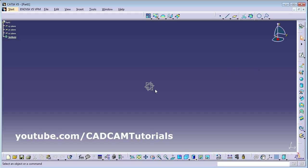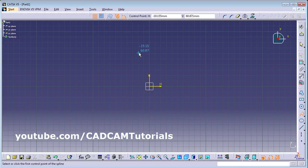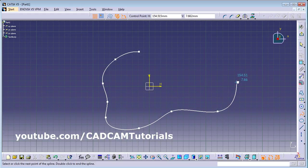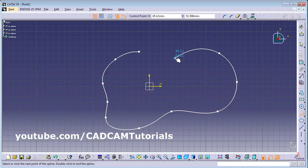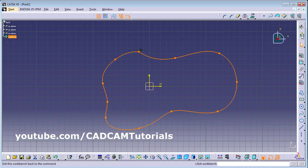First we will see the Extrude command. For that, we will sketch one shape using Sketch. Select the plane, click on Sketch, and create some sketch to extrude. Then press Escape and exit.